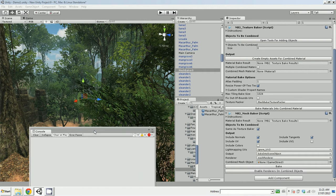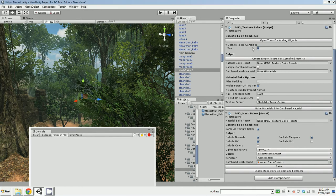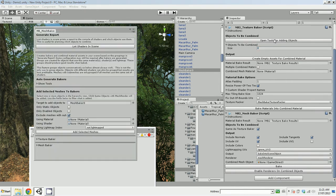So here I've got a scene with a bunch of trees in it. I've got my MeshBaker component created. I'm going to add some objects here. So let's open tools for adding objects.